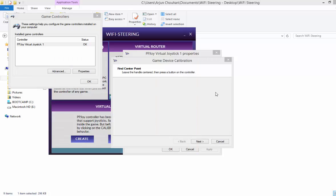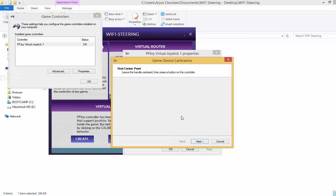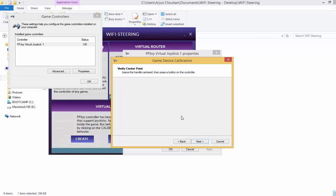So now just press any button on the controller. Just hold it straight, like vertical, and just press any button on the controller. So like see I am not doing anything, it's just moving forward on its own. So just press any button.